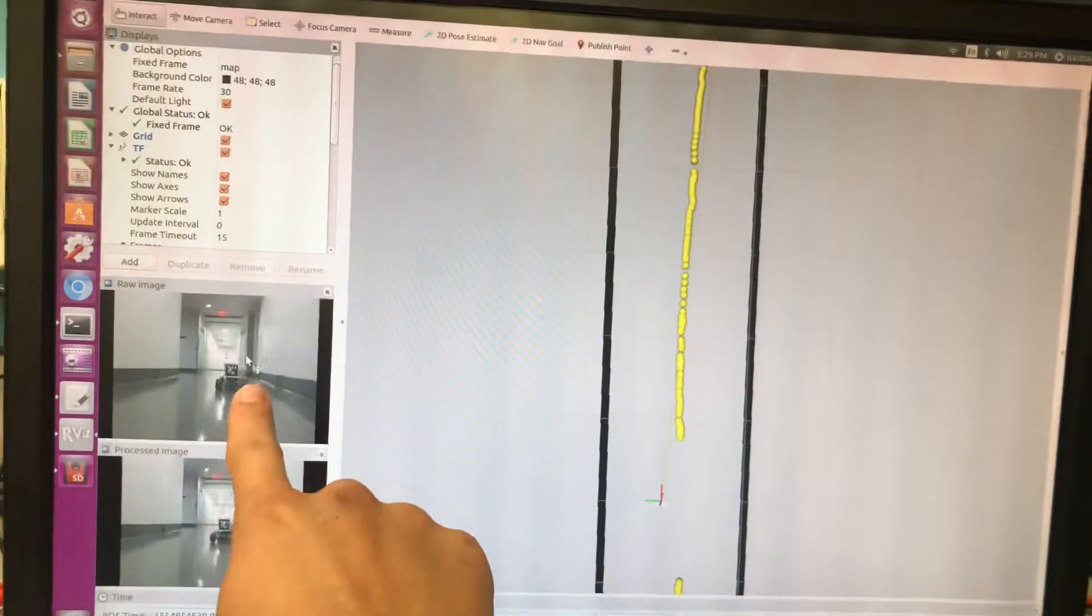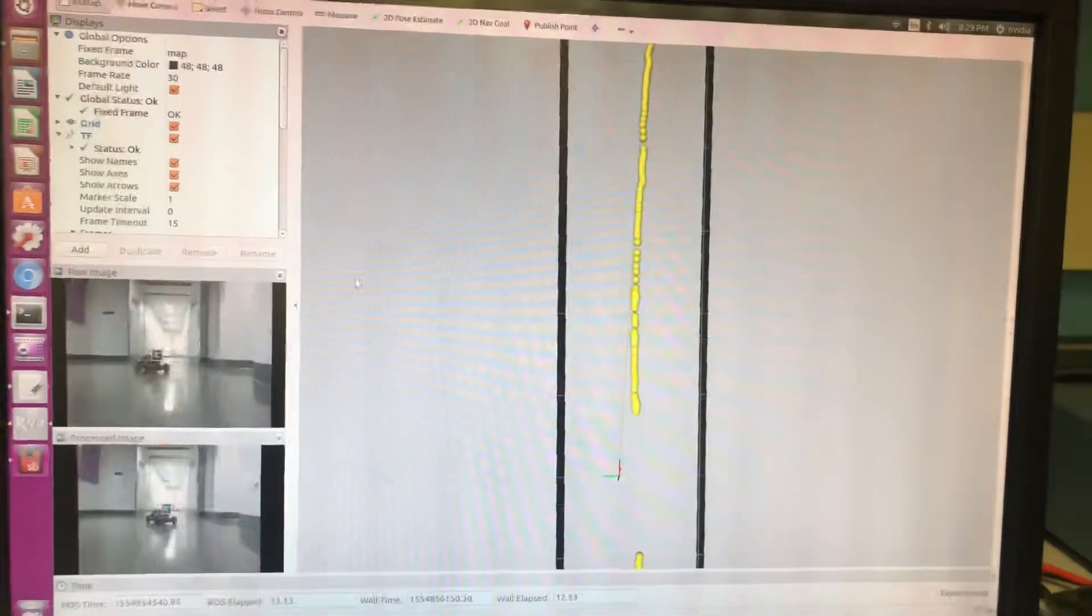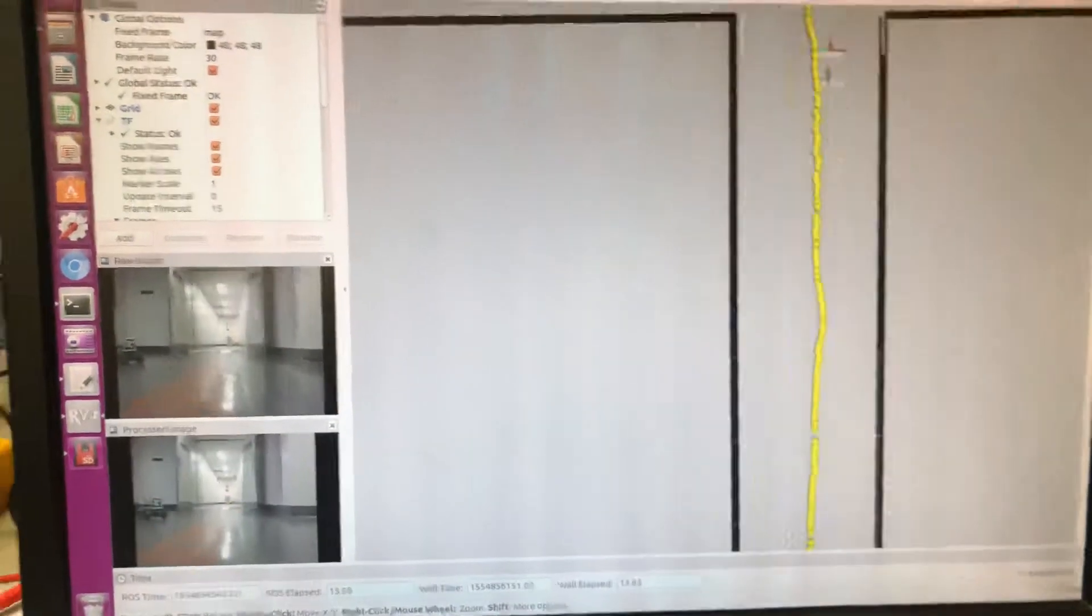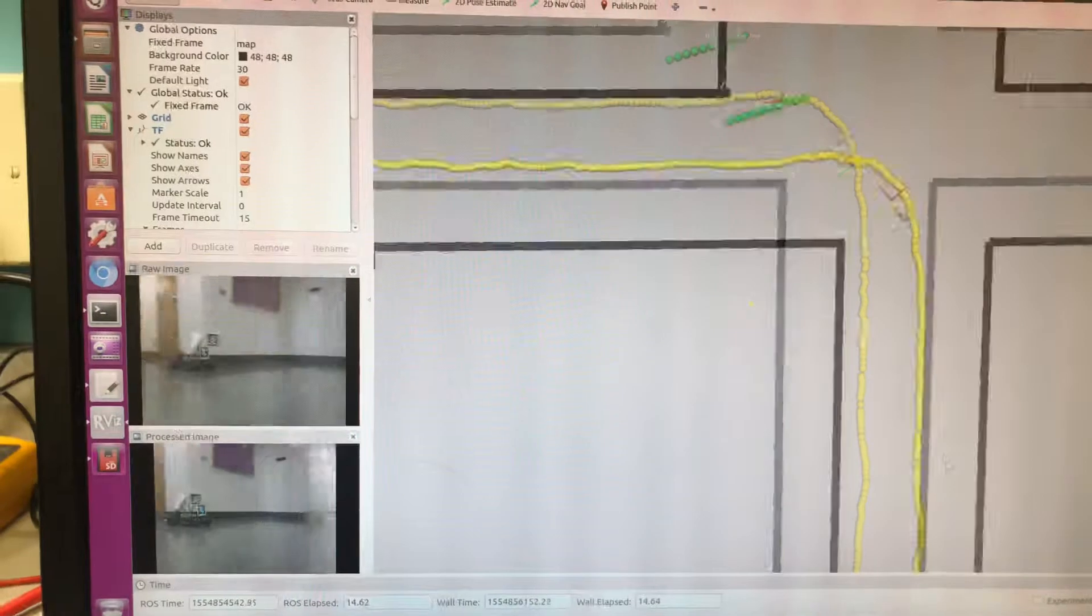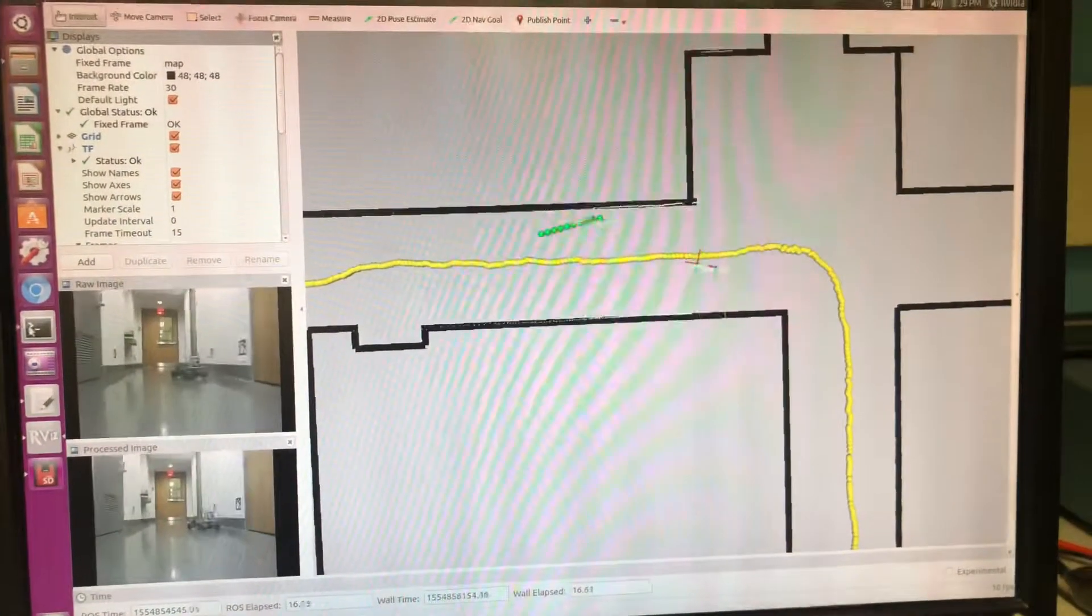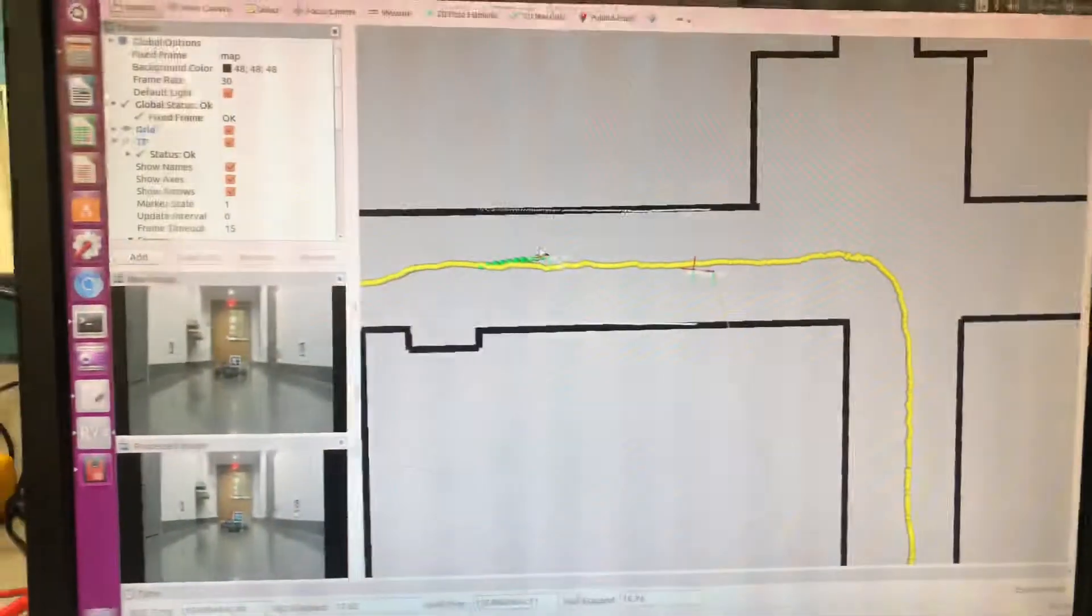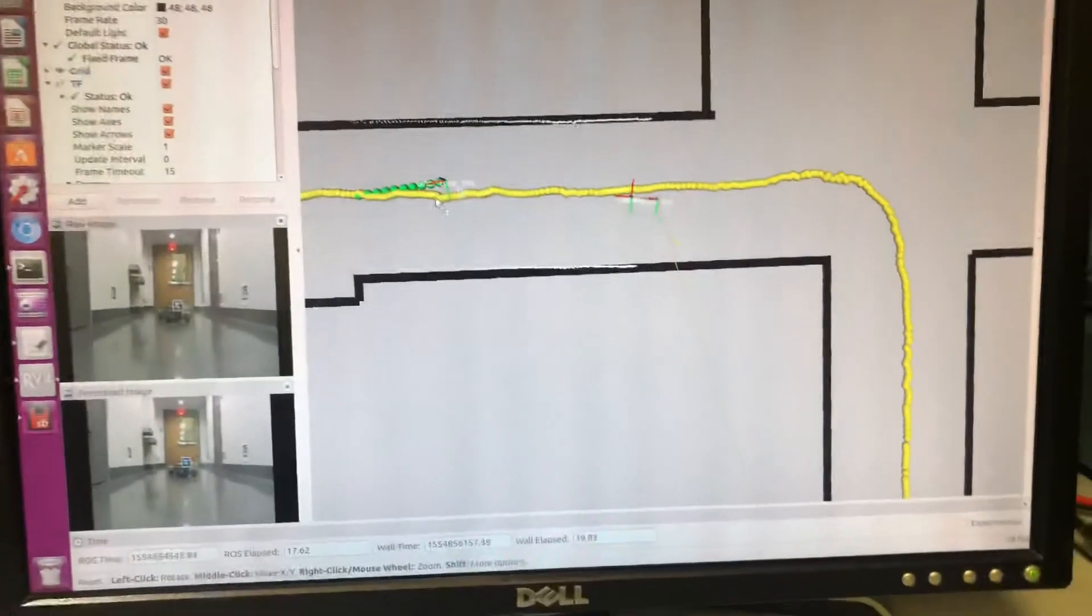The images here come out at 30 frames per second, here at 12. As you see here, let me pause for a sec. So if I pause the bag file...